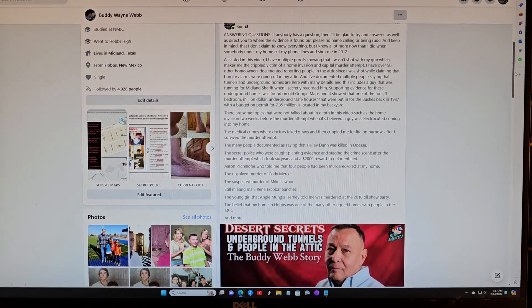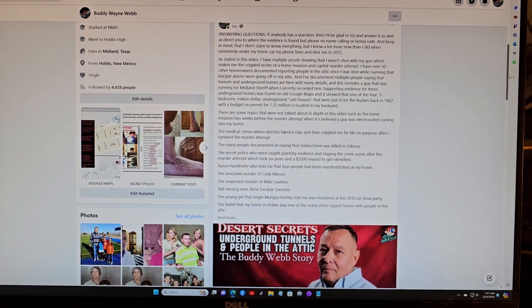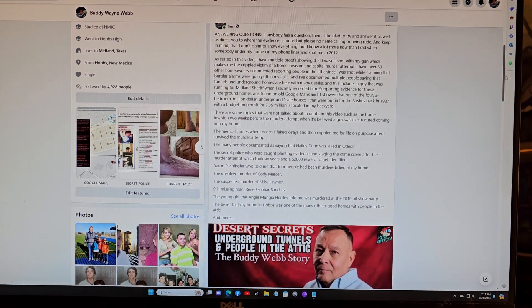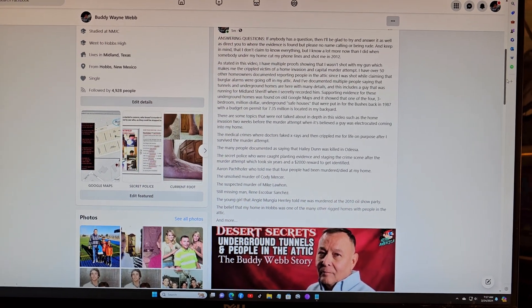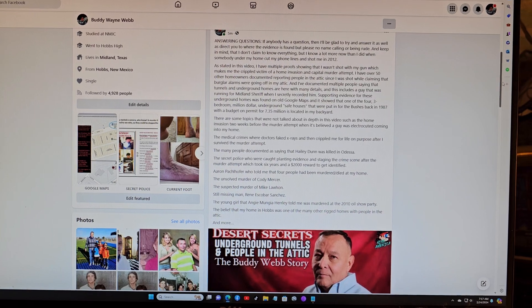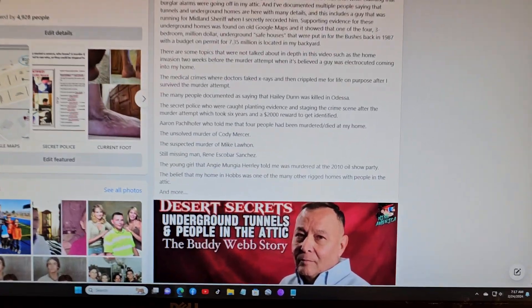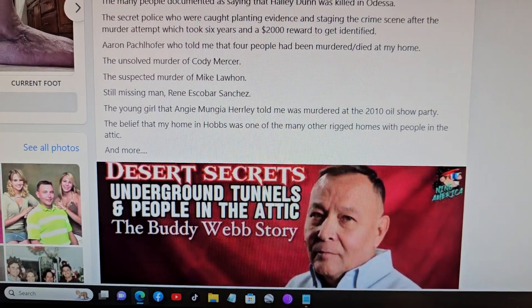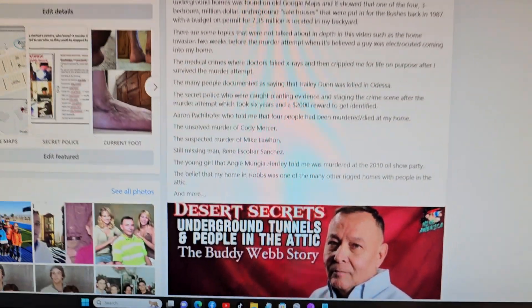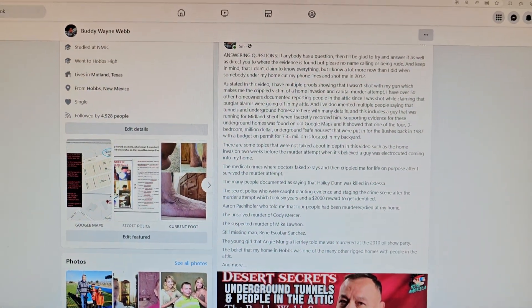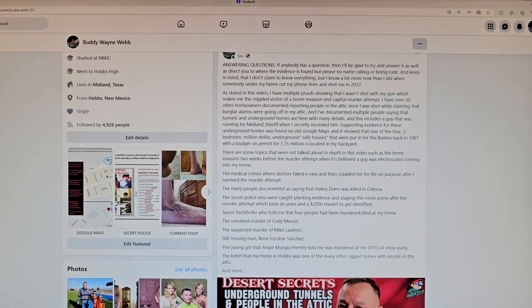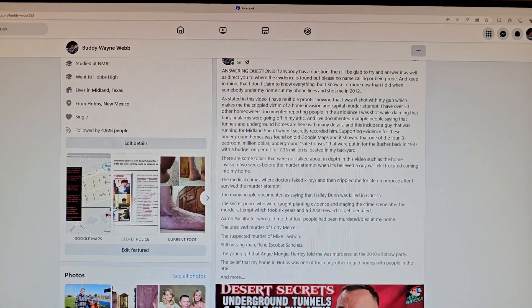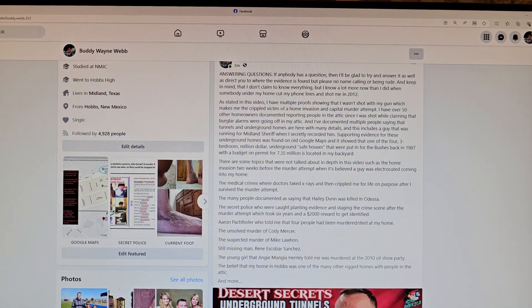Hello everybody, Buddy Webb from Midland, Texas. This week was a pretty big week. We did that video that got released - Desert Secrets Underground Tunnels People in the Attic Buddy Webb Story - and there's been quite a few views on it.